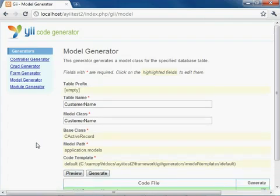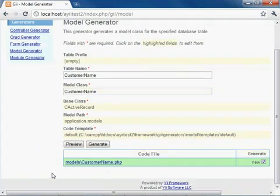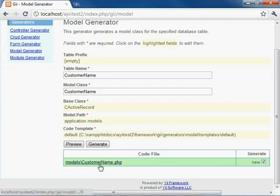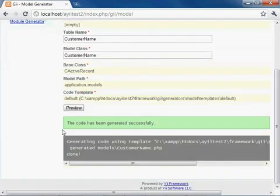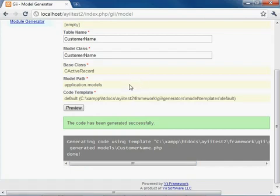And so we're going to click preview. And if it worked correctly, you're going to see that the customer name model was created for you. And let's go ahead and click generate. And you can see that the code has been generated successfully. And now we have a model which is mapped to our database table named customer name.